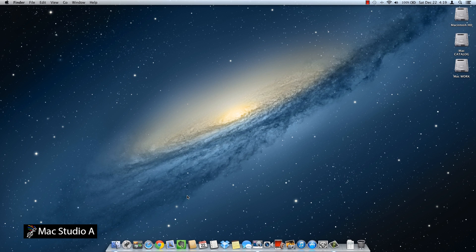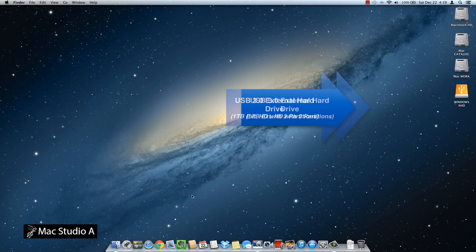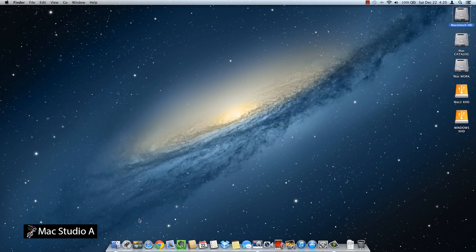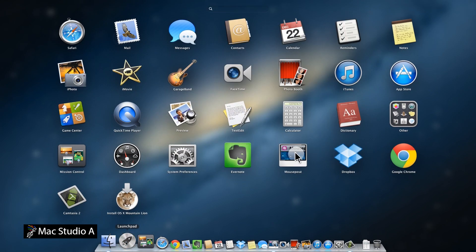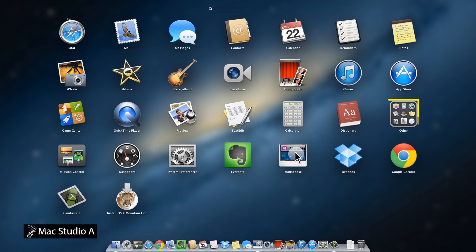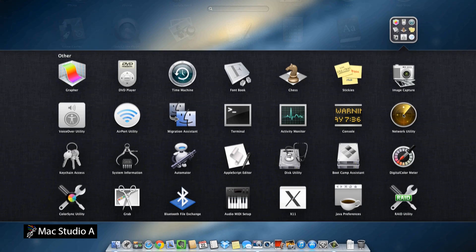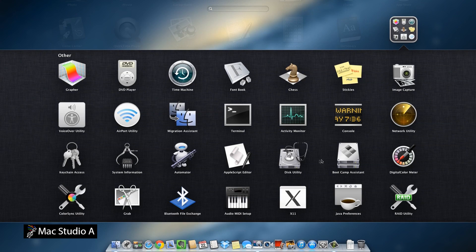At this point, we'll insert our external USB hard drive and wait a moment for it to initialize. Click on Launchpad and click on the Other folder, then click on the Disk Utility icon to launch it.